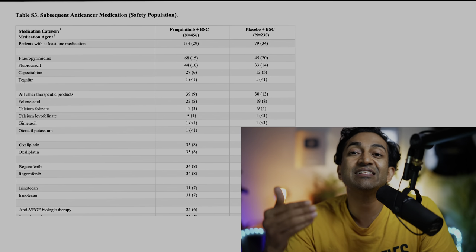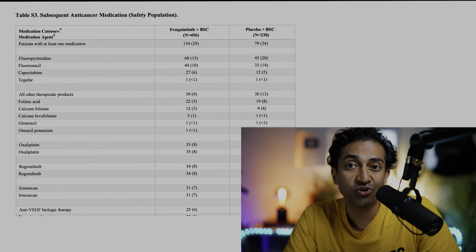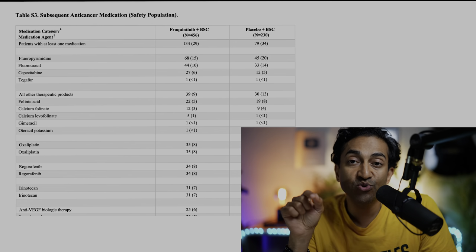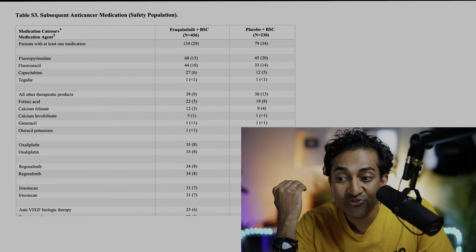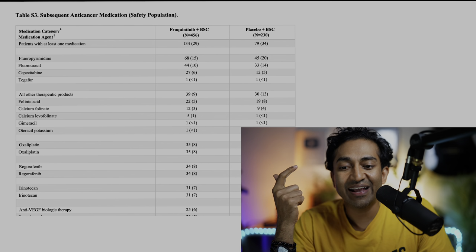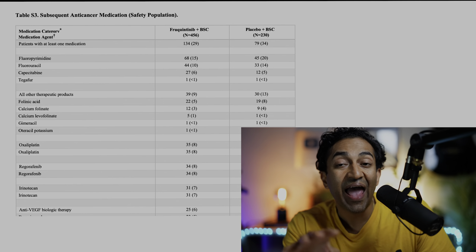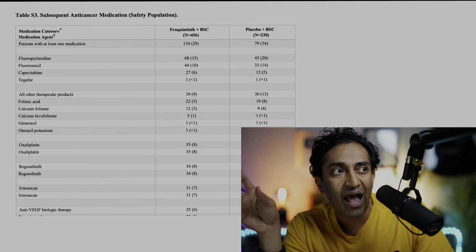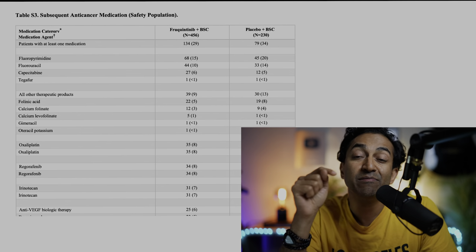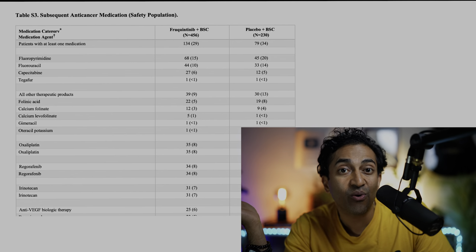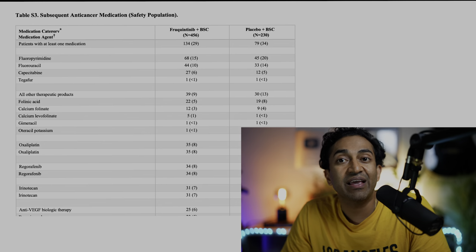My claim is it shouldn't have been placebo-controlled because that's beneath the standard of care patients would receive outside of the study — they would actually do worse than they would have done outside the study. Evidence from the supplementary appendix shows that after progression on placebo and best supportive care, patients got 5-FU, Zolota, oxaliplatin, irinotecan, and regorafenib. If they're going to get these drugs after they progress, imagine how much more benefit patients could have gotten had you given it to them at the start and made this a fruquitinib versus investigator choice trial — which would have been the only ethical option.